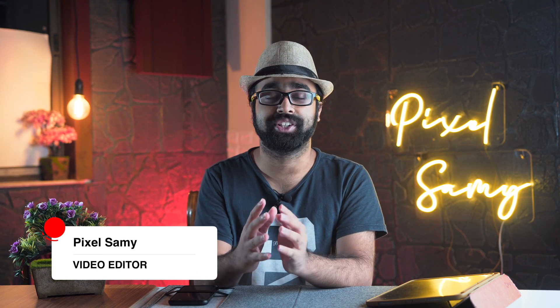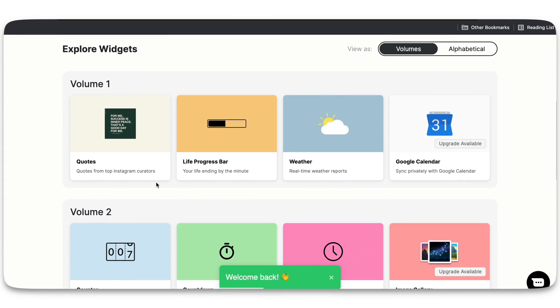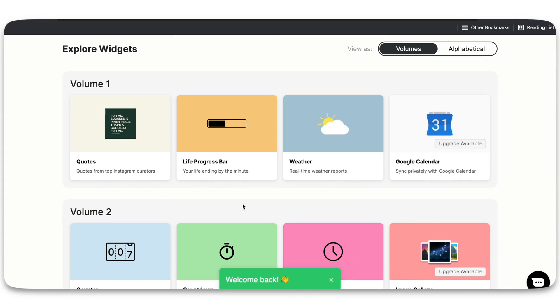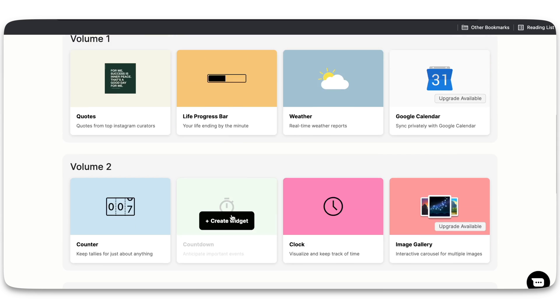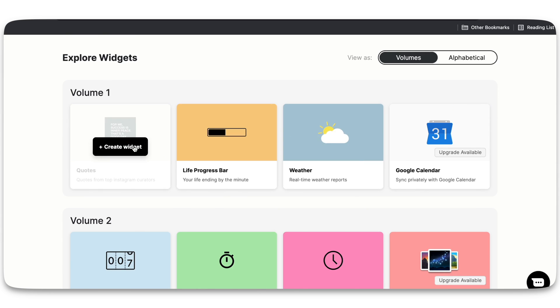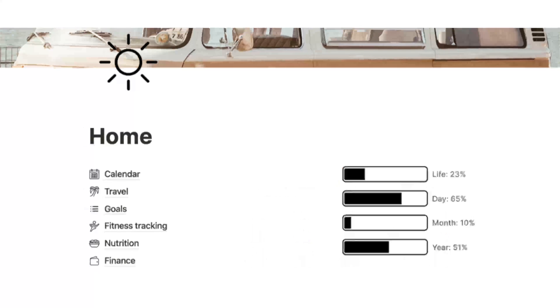Are you someone who uses Notion a lot? I use Notion for literally everything. Now in order to beautify my Notion pages a little bit more, I took it to the next level with widgets from this website called Indify.co. They have some really cool animation widgets which you can use totally for free on your Notion databases and pages.